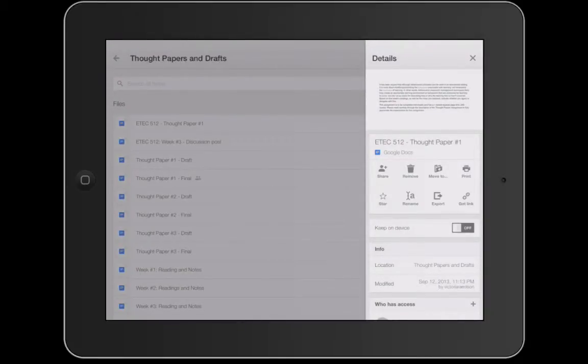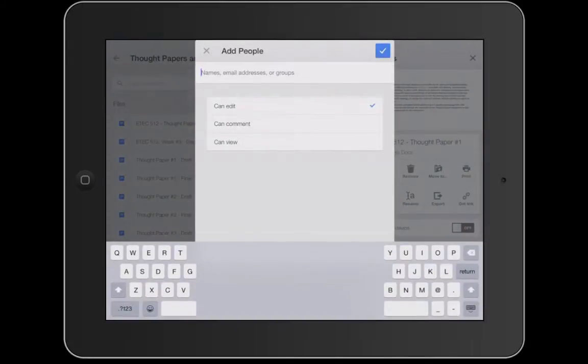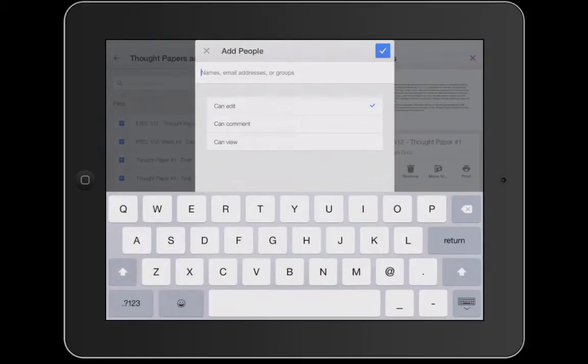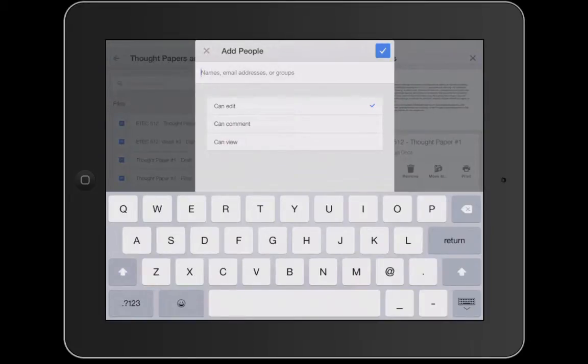Now at this time this document can be shared with anybody by clicking that little share button. All I have to do, I'm just going to make the keyboard come up here, all I have to do is type in the name or the email address of whoever I want to share it with.